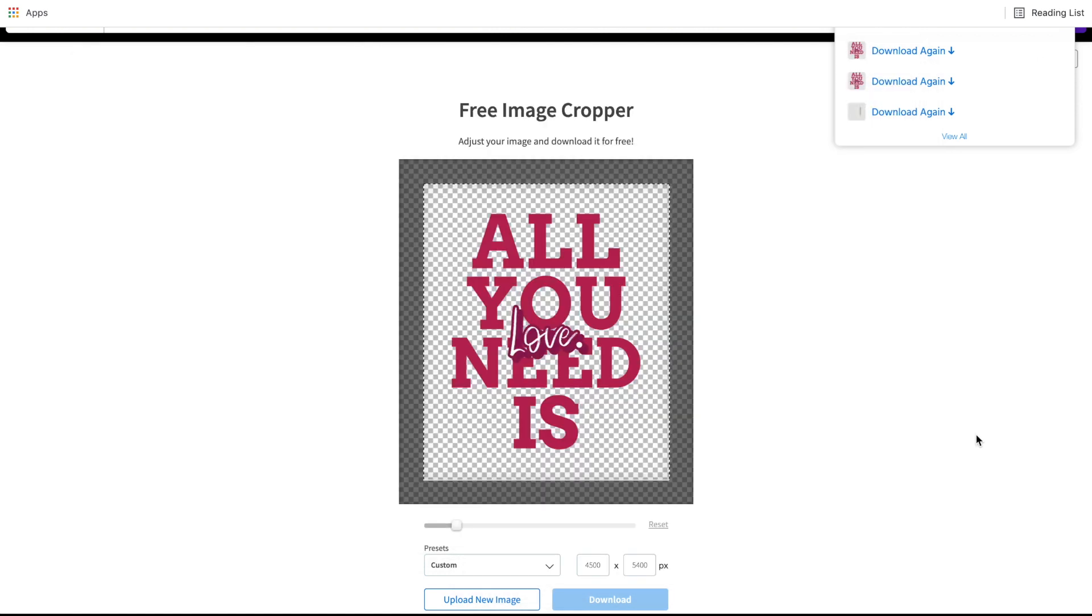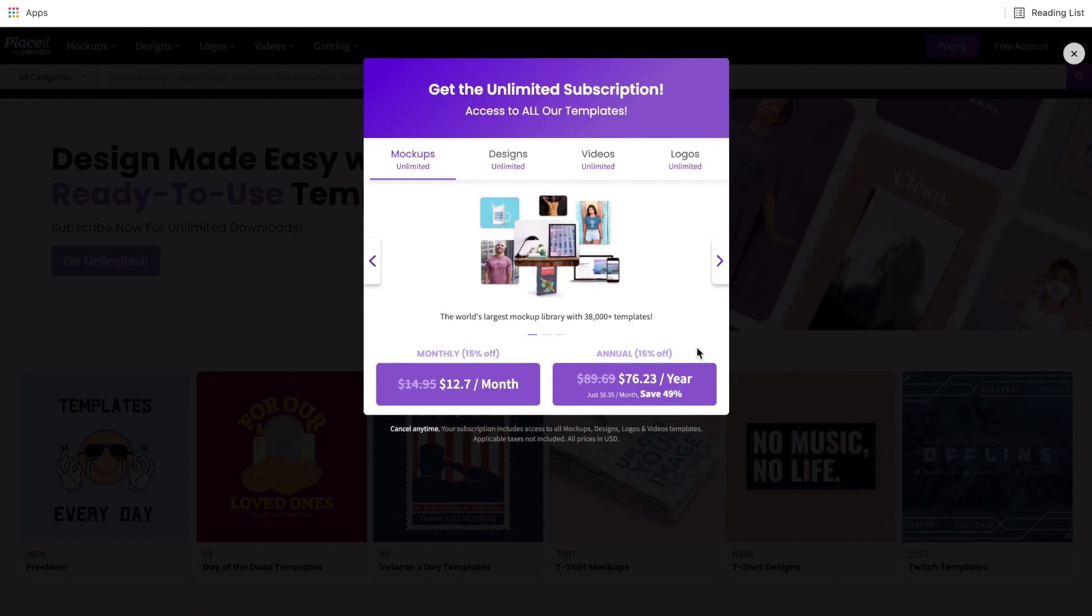Alright guys, that's it for this tutorial. Hopefully that has been helpful. Don't forget about the 15% coupon down in the description. That will give you a nice little discount on any of the plans that you're signing up for with Placeit. Alright, that's it for this one. I will see you all in the next tutorial.